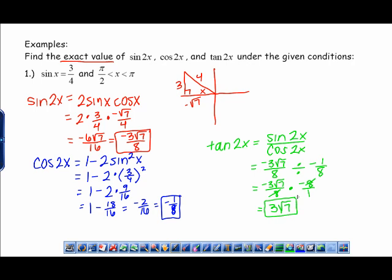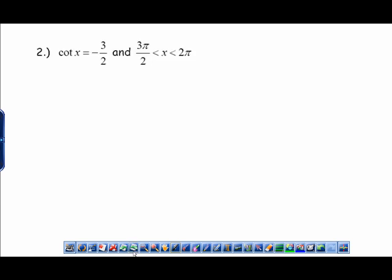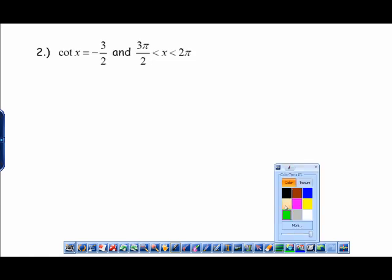One thing that throws students off is looking at the final answers and thinking the signs don't make sense. Since sine 2x and cosine 2x are both negative but tangent 2x is positive, that would put 2x in quadrant three — but you really don't know what quadrant 2x is in, so don't get too hung up on that.